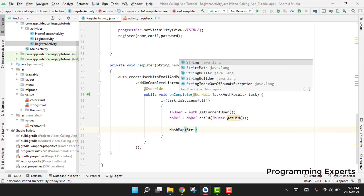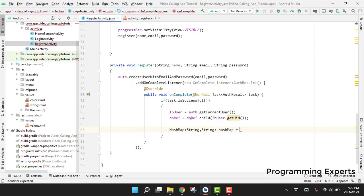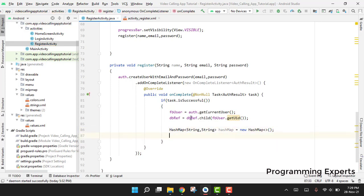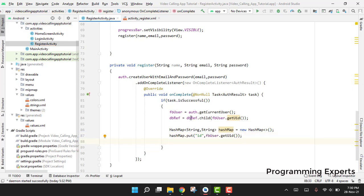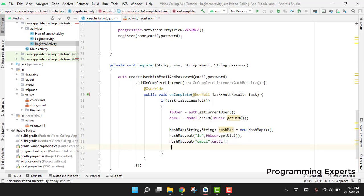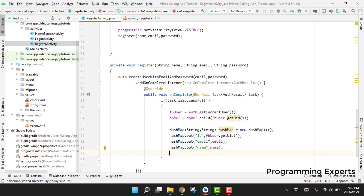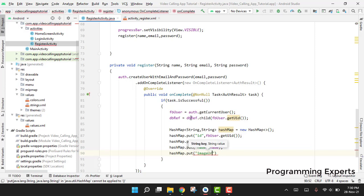We use a HashMap to store the values. We declare HashMap<String, String> hashMap = new HashMap(). Then we put the ID using fbUser.getUID(), then hashMap.put("email", email), then hashMap.put("name", name), and hashMap.put("imageURL", "") as a default for now since we will add image upload in a later part.